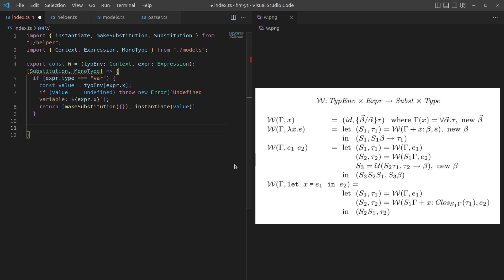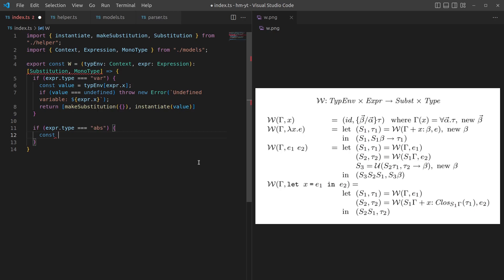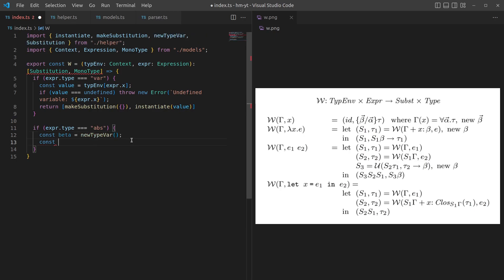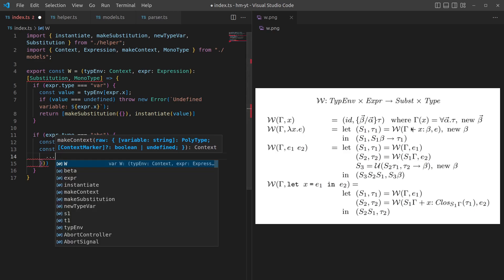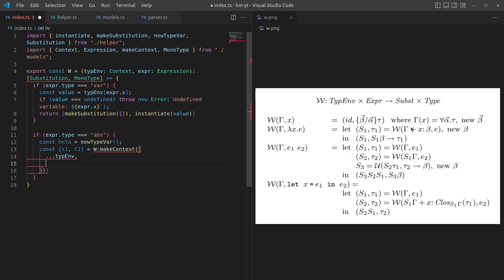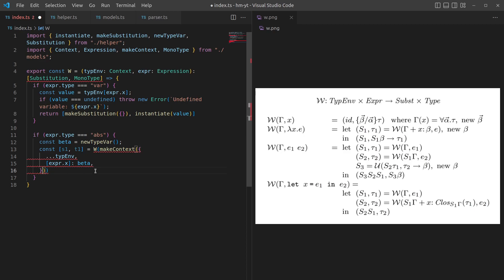For our function abstraction, the type is abs. First we need to recursively call algorithm W with the context plus this extra assignment X colon beta on the body expression E, creating new type variable beta, and then store that as substitution S1 and T1. So beta is just going to be a new type variable. Then S1 and tau 1 is going to be equal to calling W on our context, but in this case we want to add this X plus beta. So we'll make a new context where we spread out our existing type environment plus this extra assignment X to beta. So that would be X dot X maps to beta. That's our context done. And then we pass in the expression E, which is X dot E.